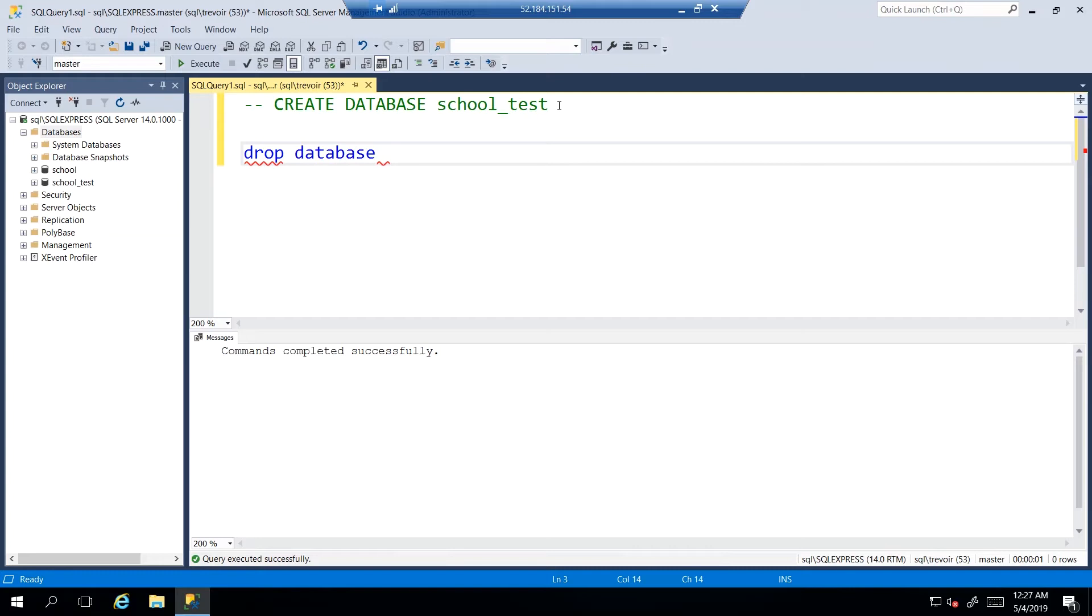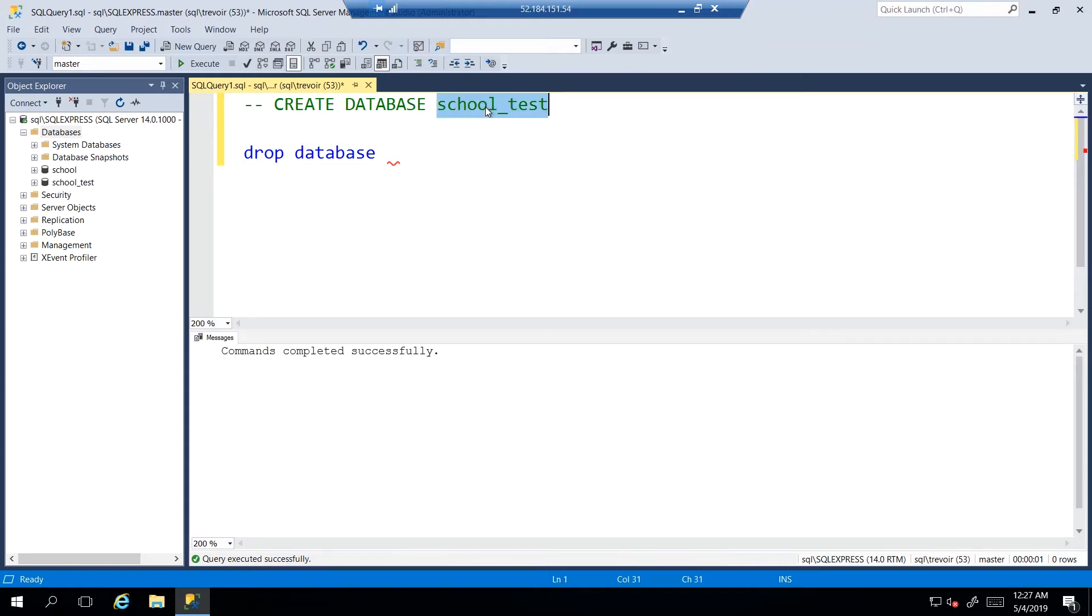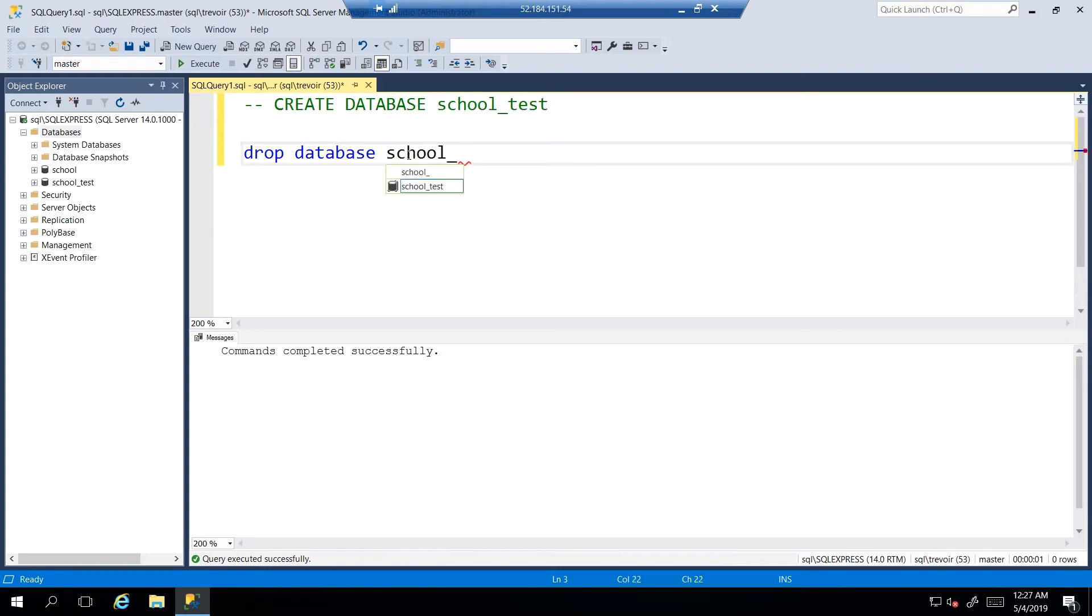So we're going to say DROP DATABASE. And then as we go along you start seeing that there's a pattern. Notice I'm not writing it in all caps. Once again, it is not case sensitive. So drop database, and then we have to specify the database name. So we want to drop school_test.